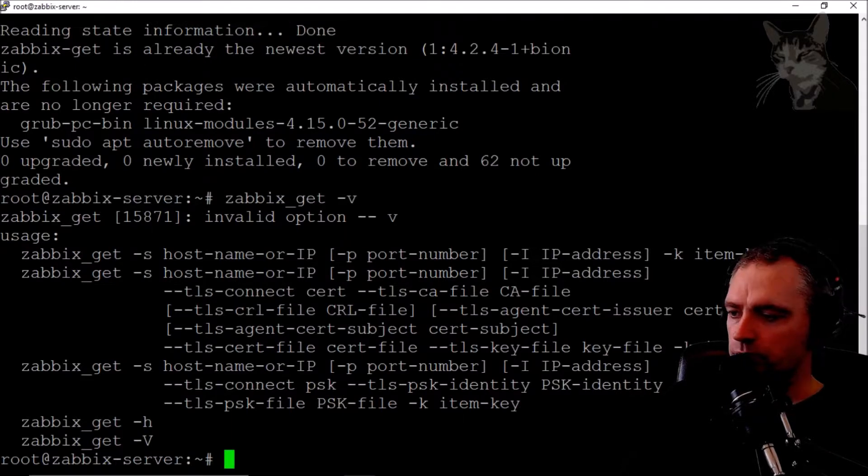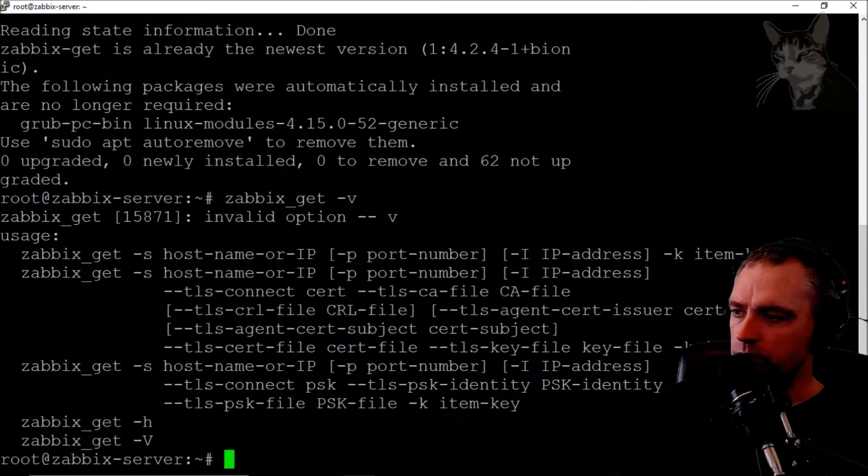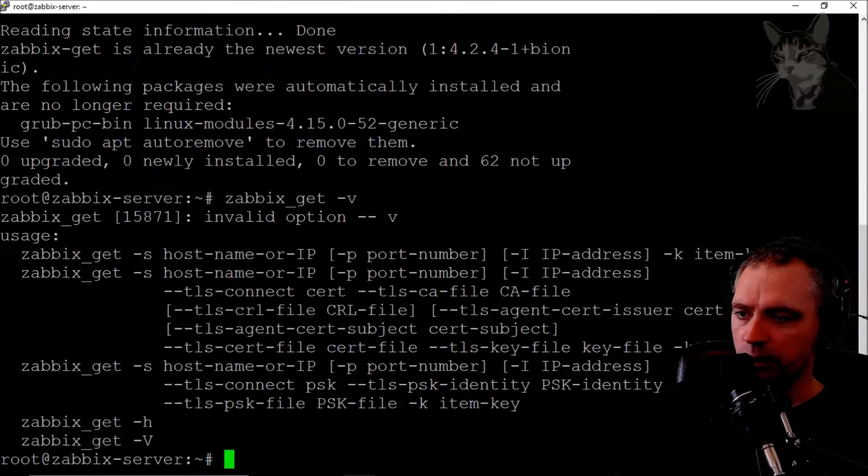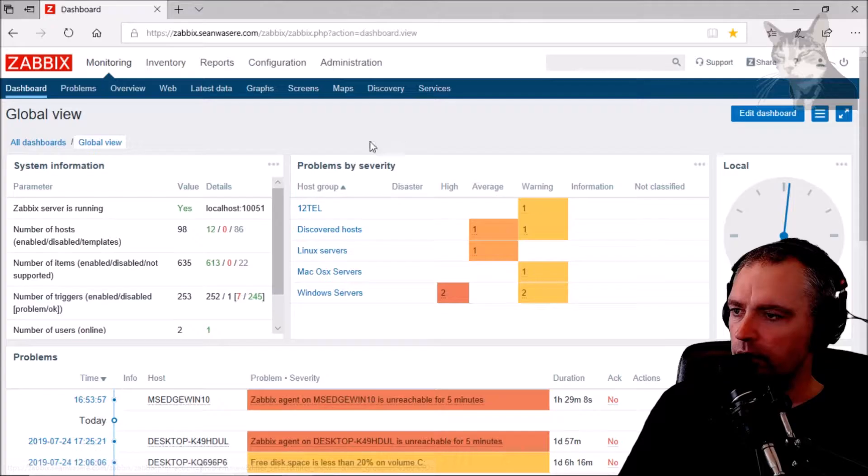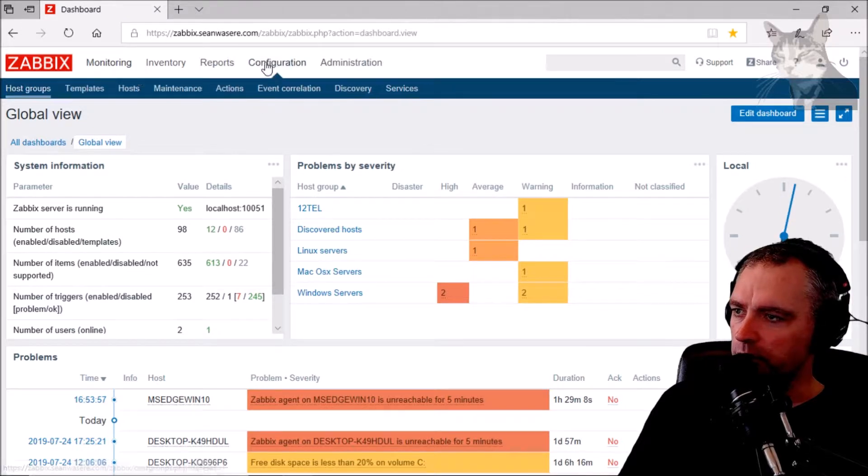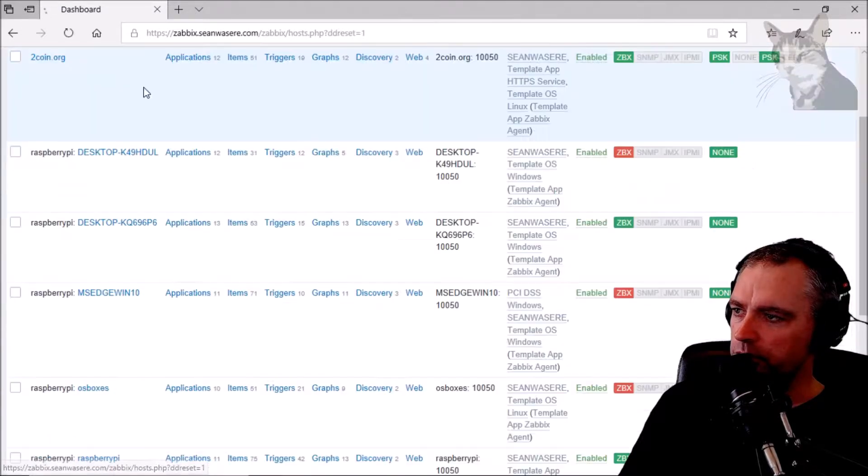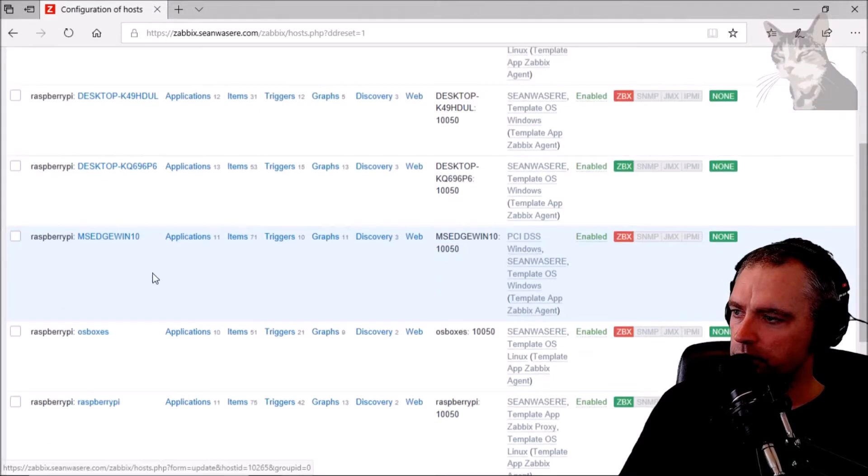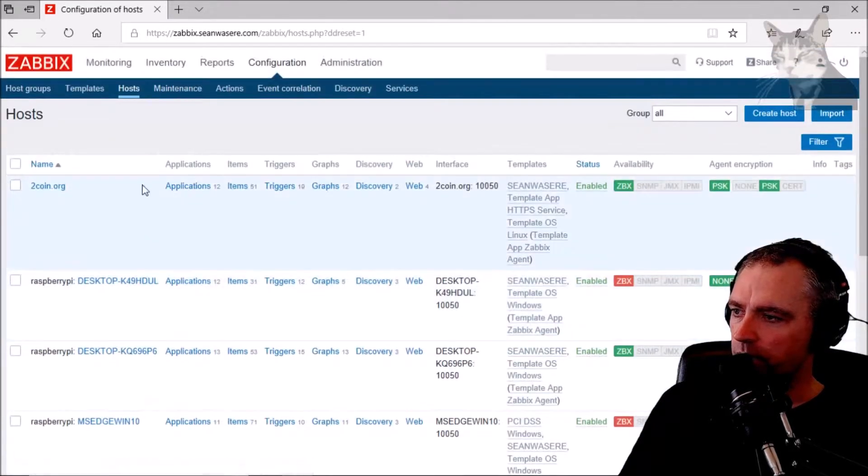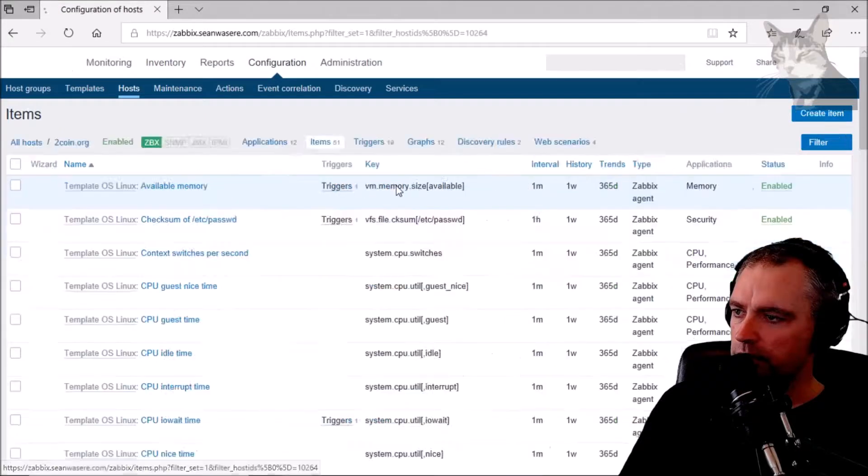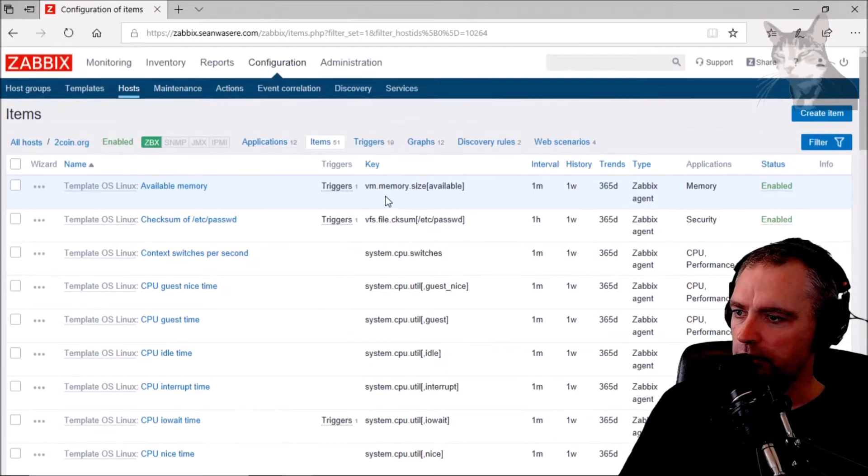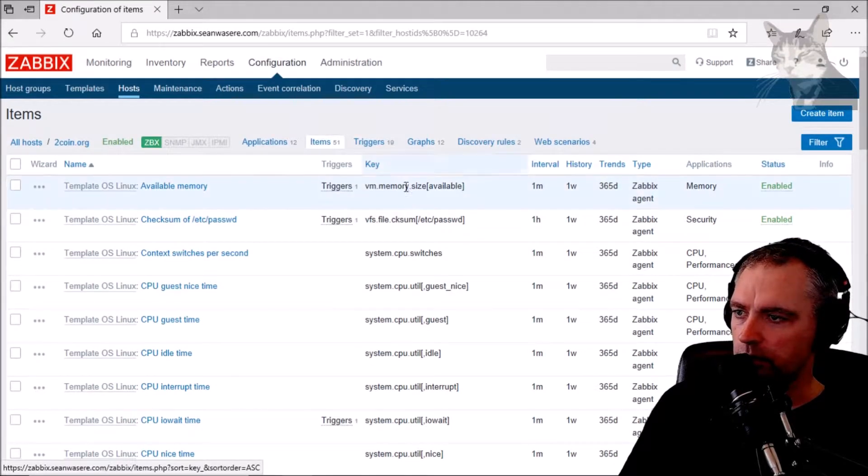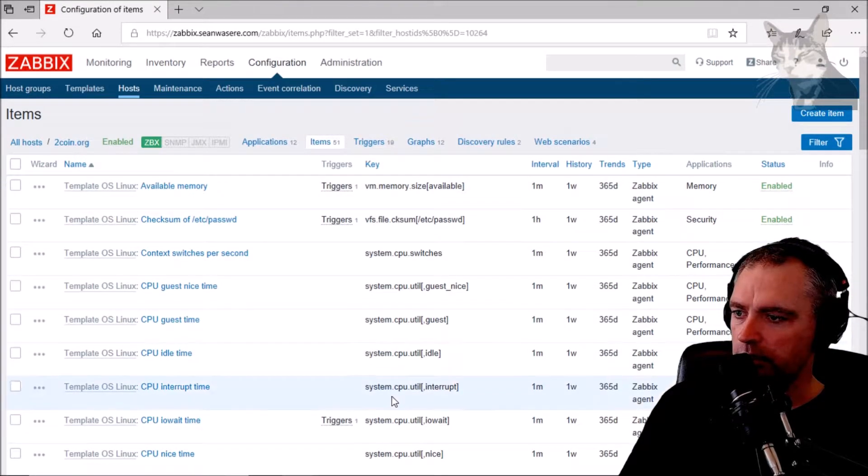What's a hostname? What's a key? That's important. If I go to my Configuration, Hosts, these are the host names and the keys are here in this column down here. I can call any of those commands using the Zabbix get.